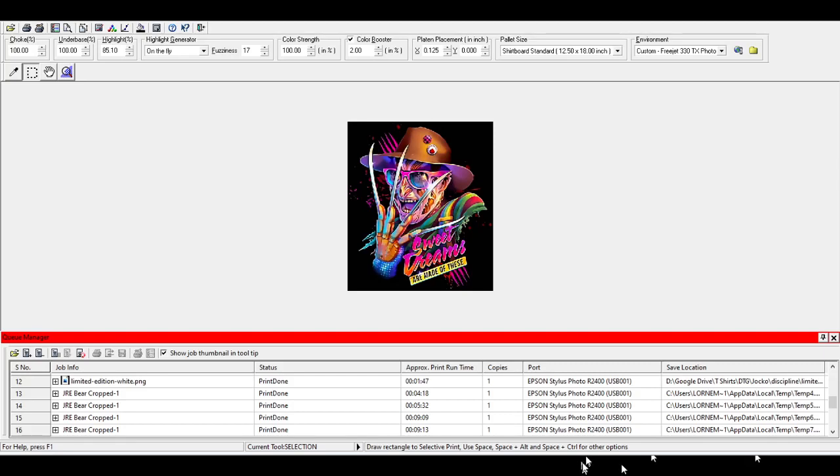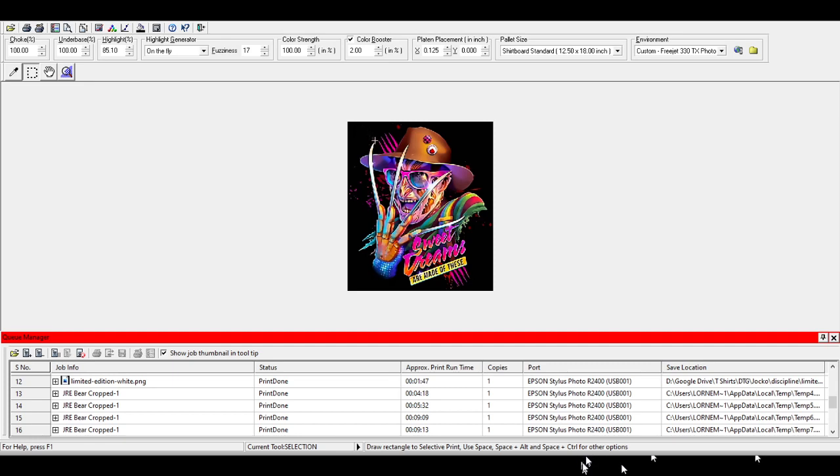Hey, this is Lorne with TMF Apparel USA, and I'm going to give you a quick rundown of the Cathari software, maybe a couple tips and tricks that you may or may not know about. So right here we have our Cathari open. This is used with my FreeJet 330TX, but I presume that a lot of the layout is going to be a lot of the same for the other print settings here. I have a general image loaded in here, one that I print pretty often.